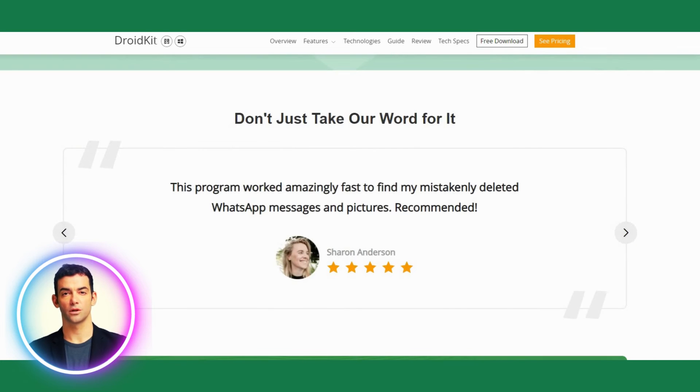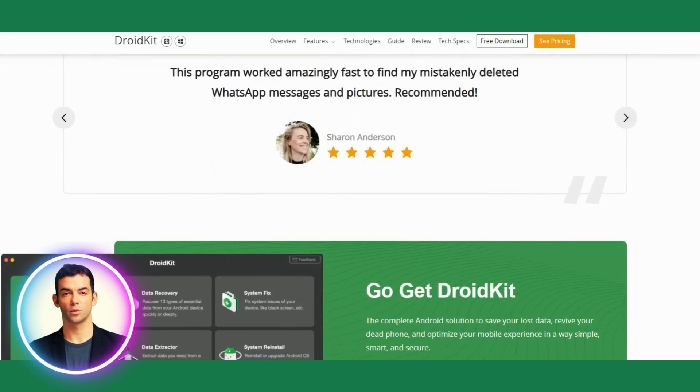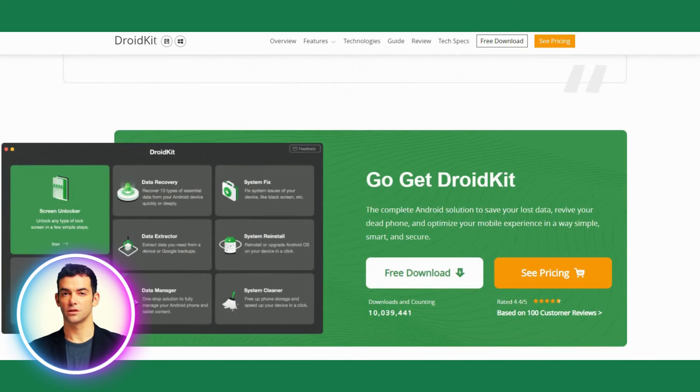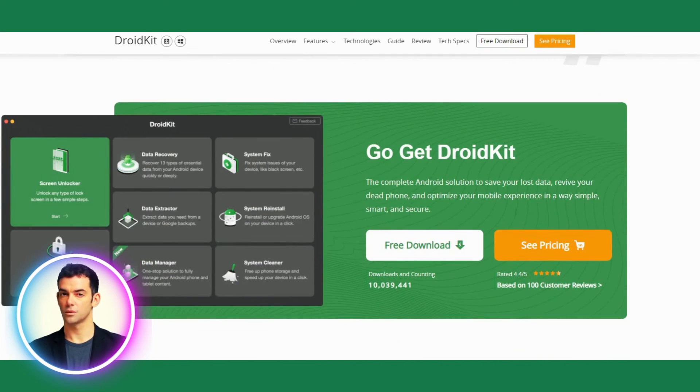To learn more or to download DroidKit from the official website now, please click the link in the description below. Thanks!